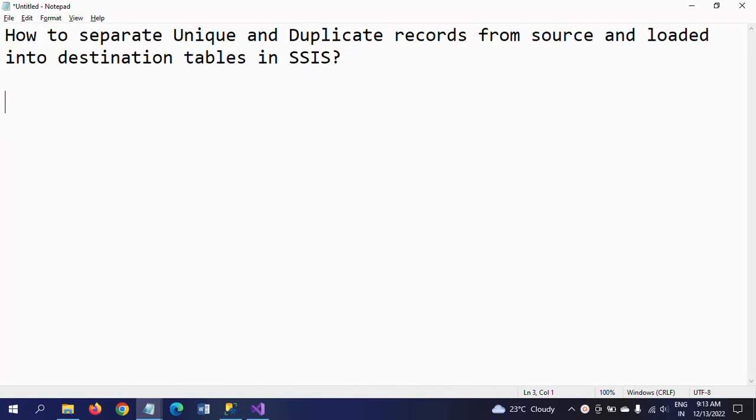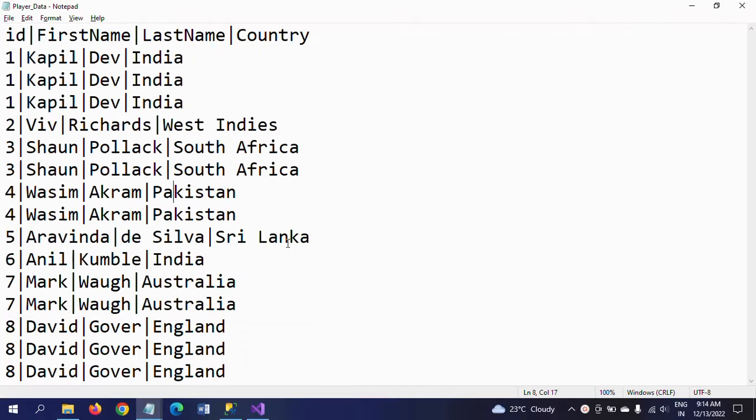Hello friends, this is Ramana. Today I will show a demo on how to separate unique and duplicate records from a source document and load them into destination tables in SSIS. First of all, I will show what is my input document.